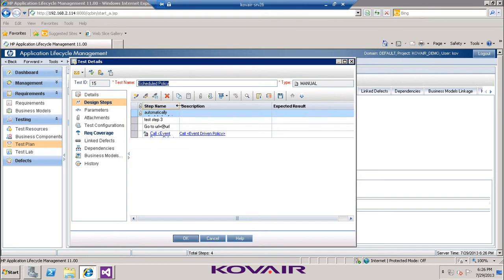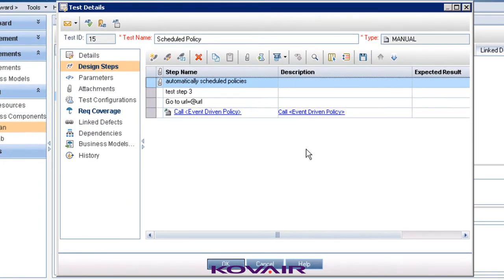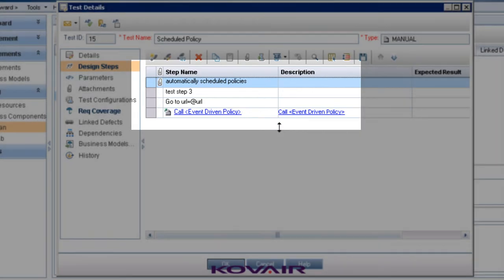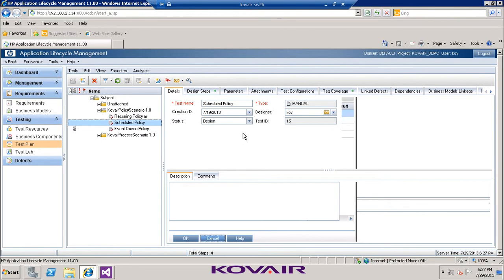Going into the schedule policy and its design steps, there are three steps associated to this particular test case - one already associated with an attachment. The first steps are manual test steps, one with a parameter, and the last one is a call-to-test step. The concept of call-to-test in QC is that it is itself a test case being treated as a test step inside another test case, so that at execution time reusability is achieved and the steps inside that test case get unfolded and loaded.